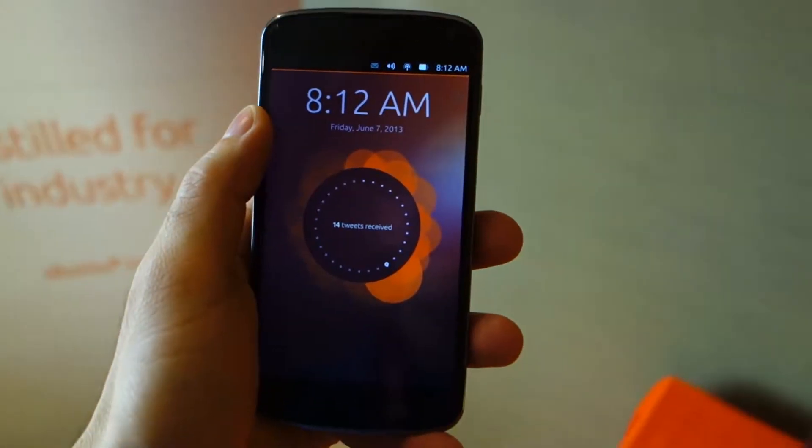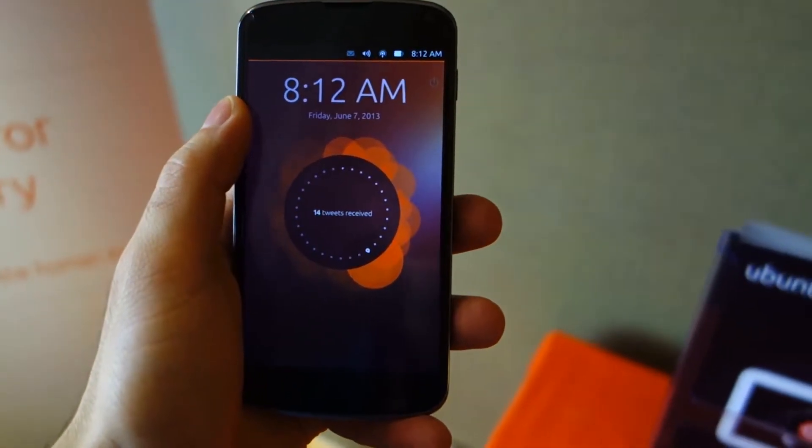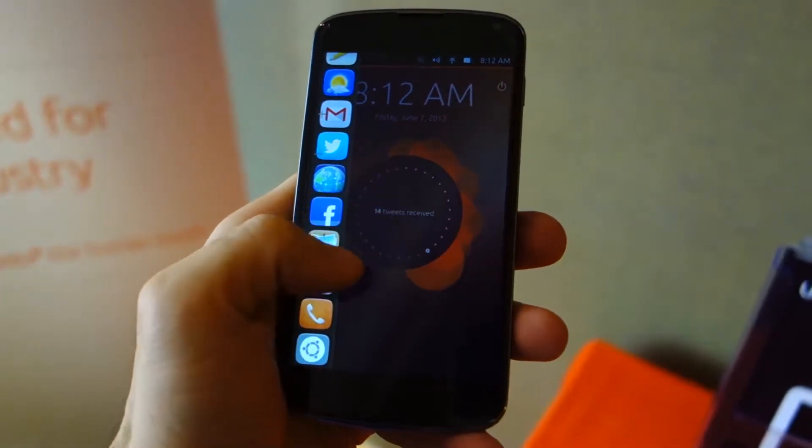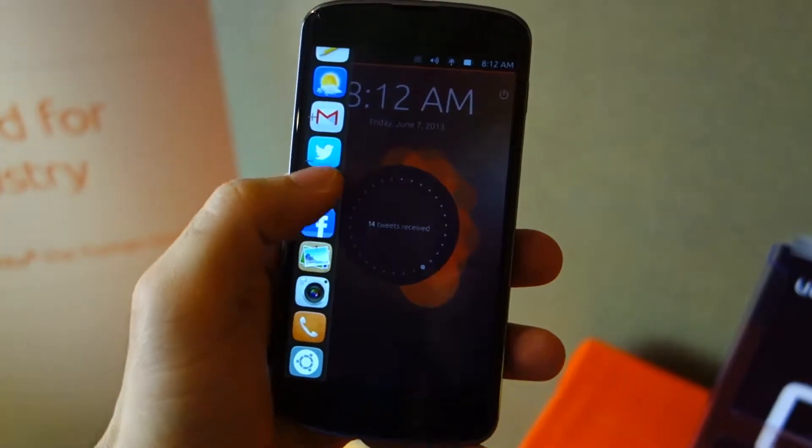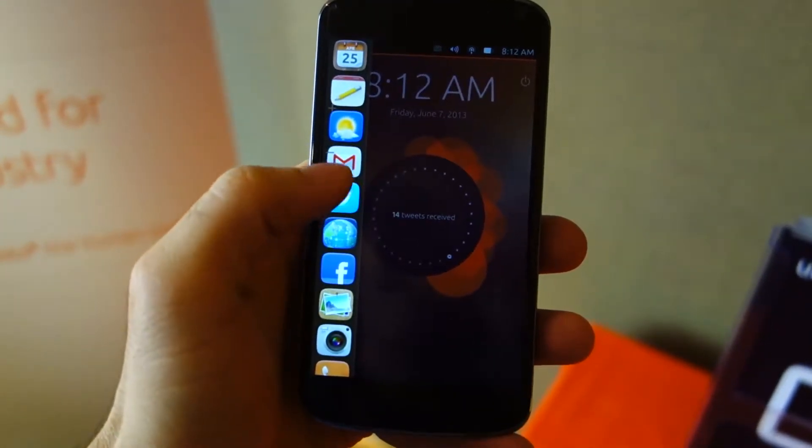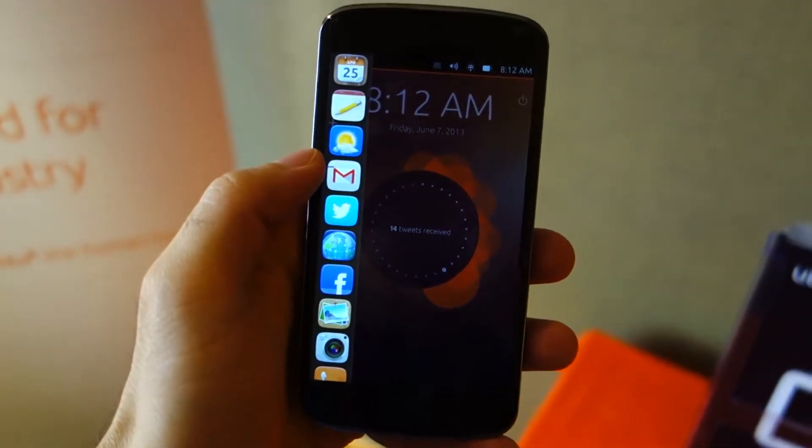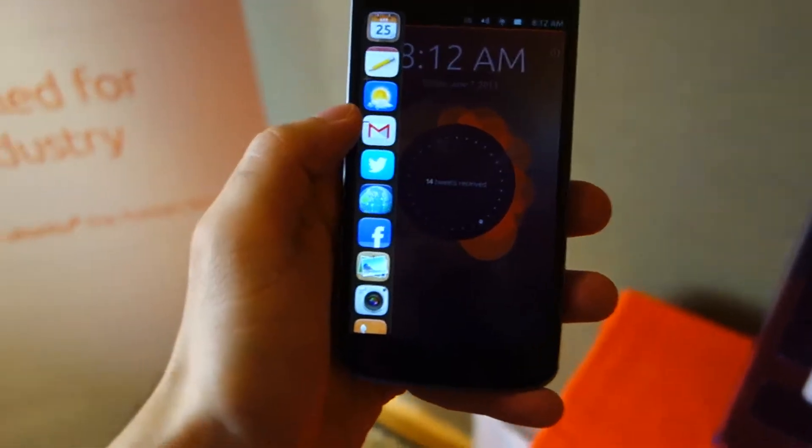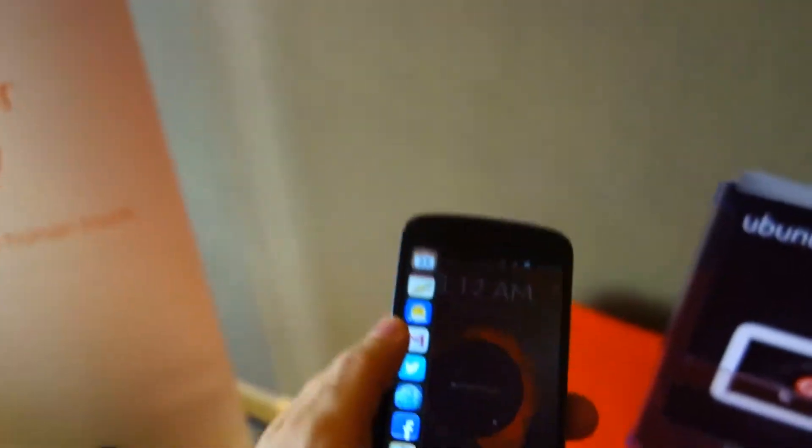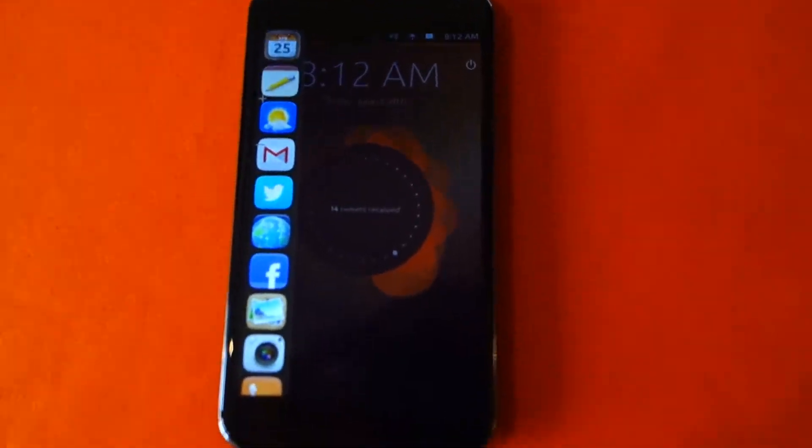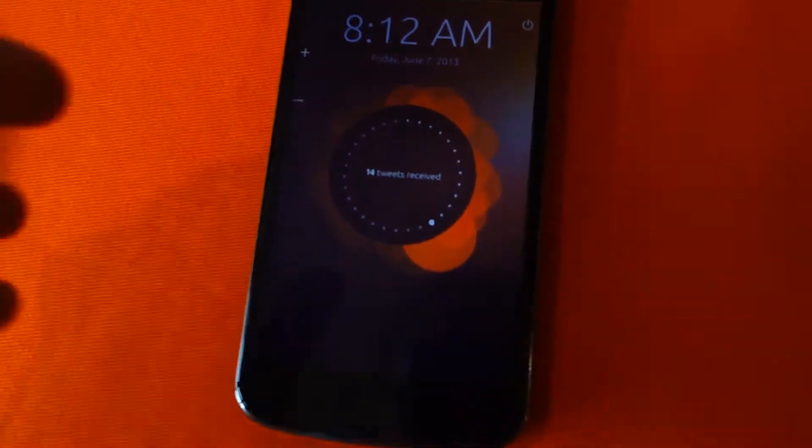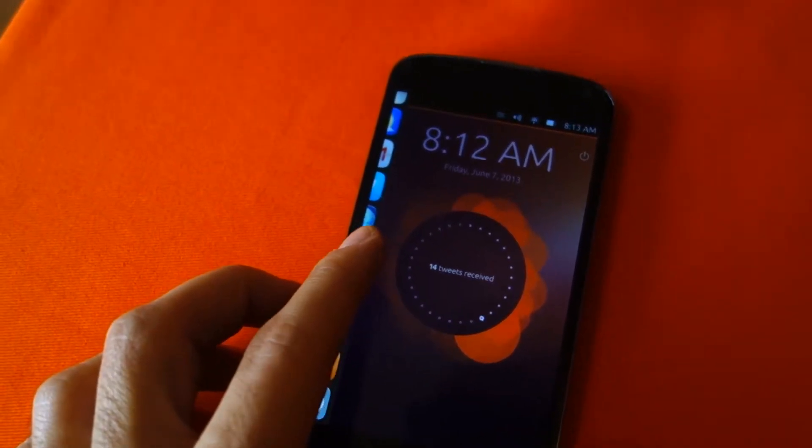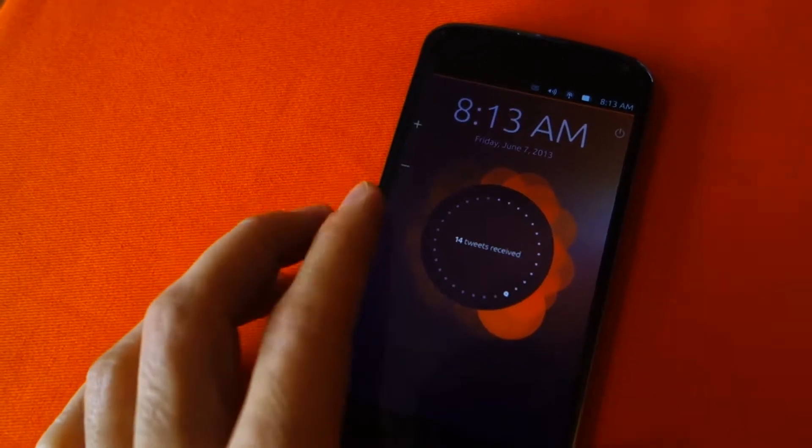Hey guys, we got here the Ubuntu mobile OS for the smartphone edition. It's quite similar to the tablet edition, but this is the updated version of the Ubuntu mobile OS. If you swipe from the left edge...